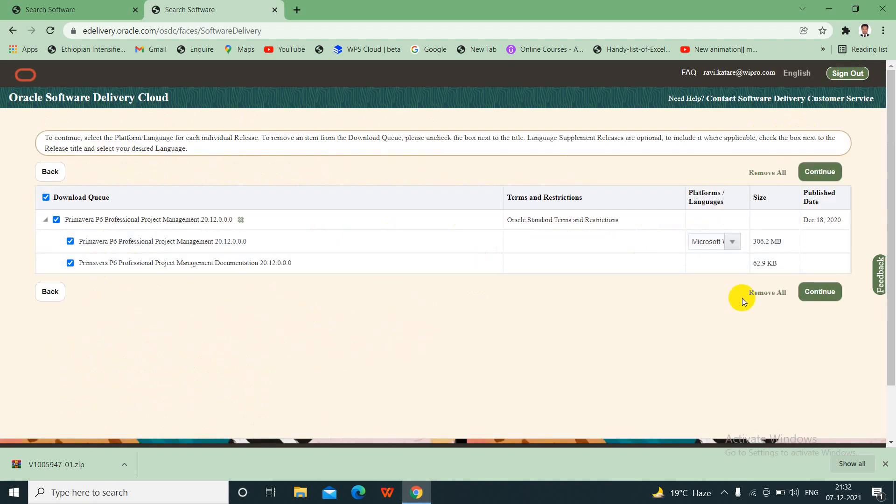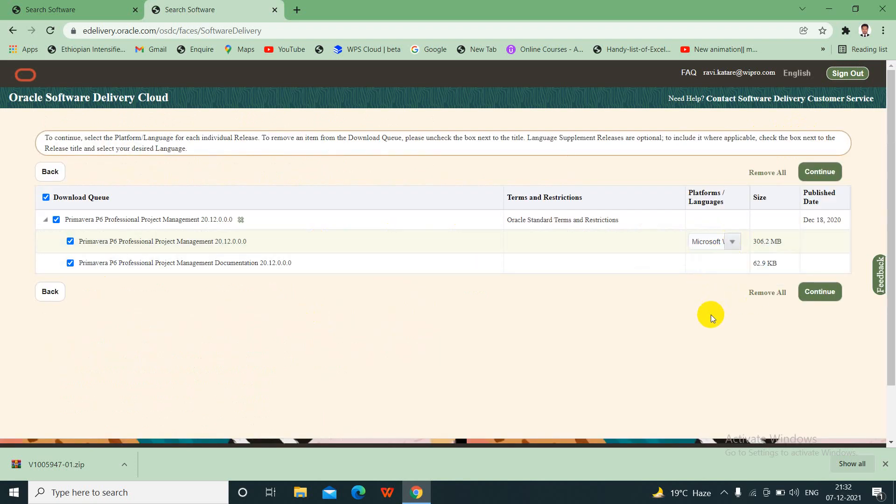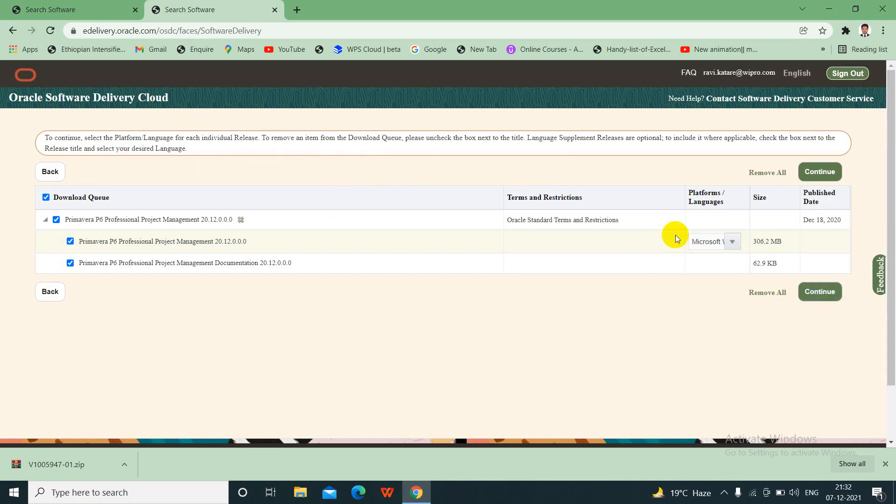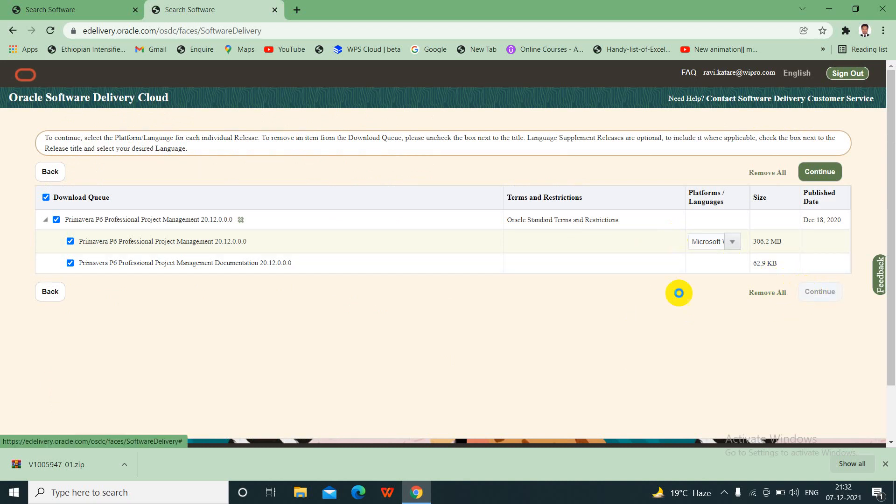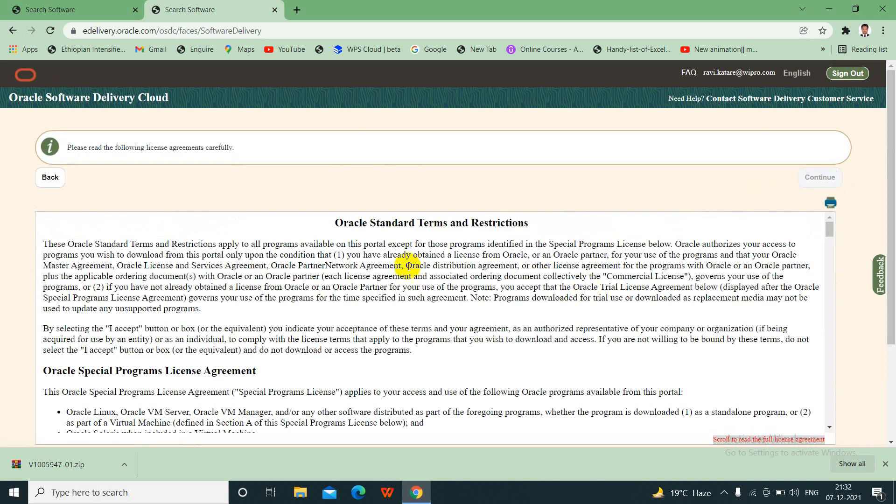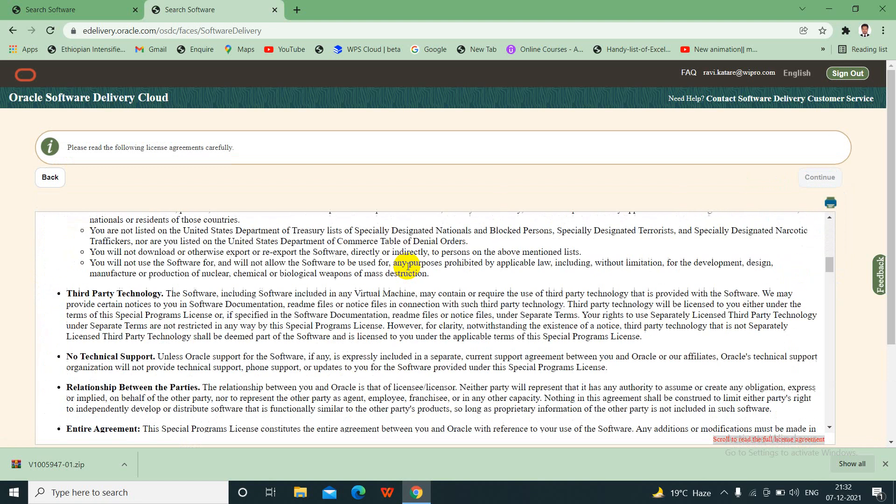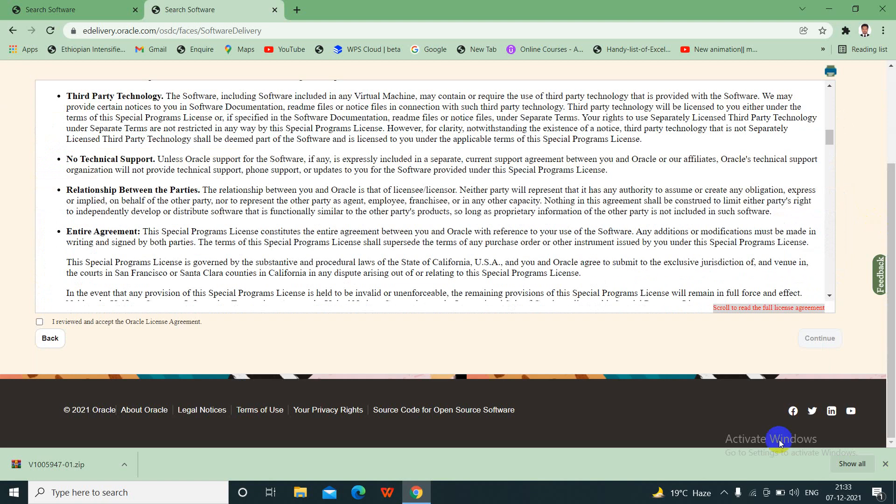And then you just choose MS for Microsoft for Windows. You can choose for Windows because it doesn't support on Mac version. It will only support Windows version. So we have only one platform, Windows. And then click continue. We will just agree to the terms and conditions and click continue.